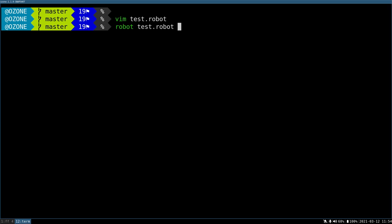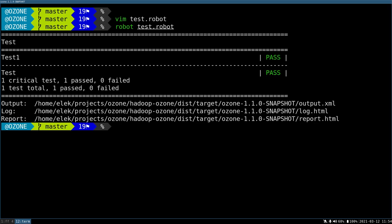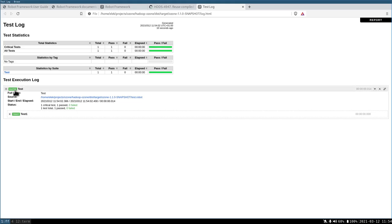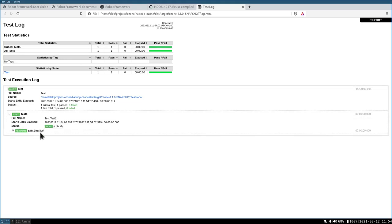robot test.robot. Yeah, it's passed. One reason why we use it is that it has a very good report. Let's check it. It's fully passed. We have this suite, we have this test name, and we have this log.